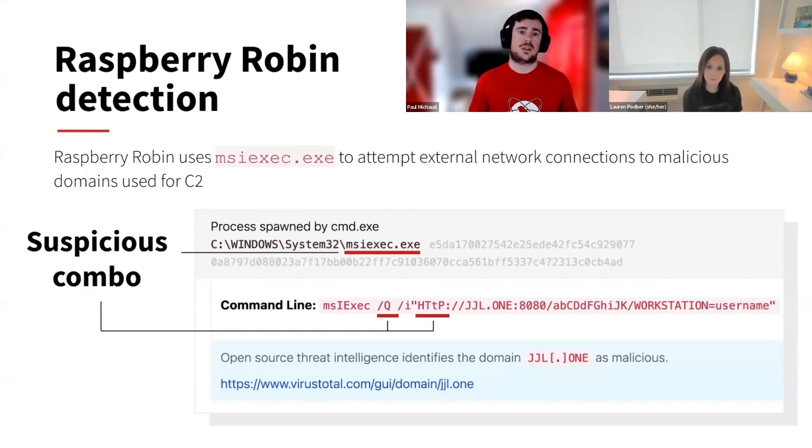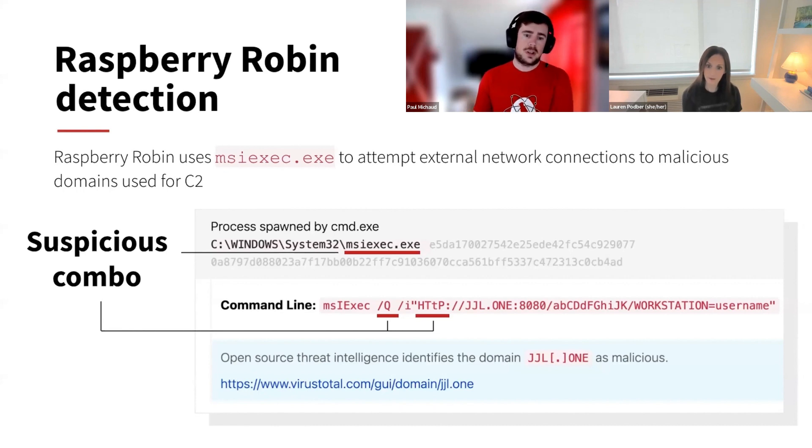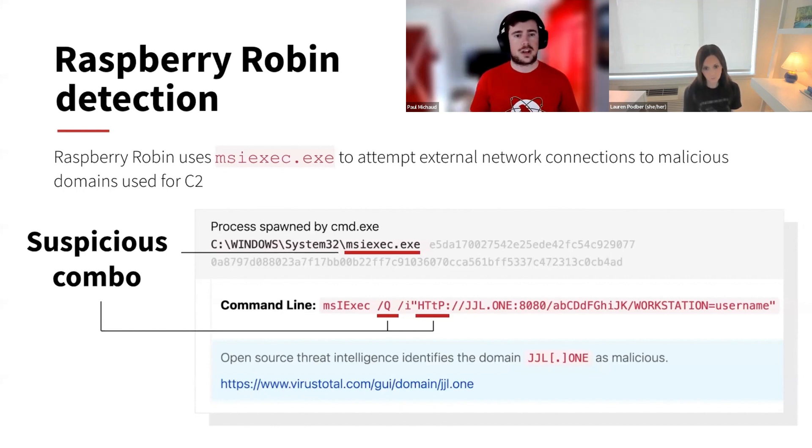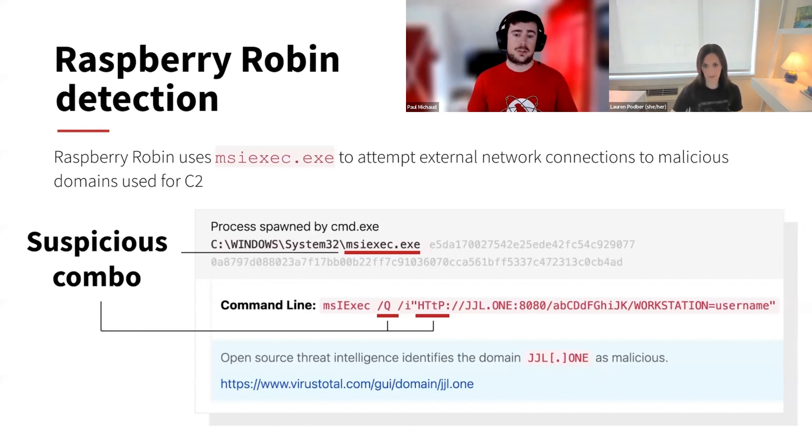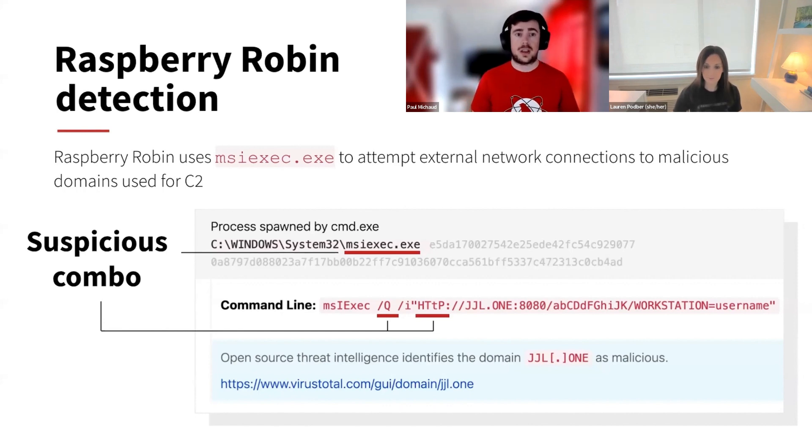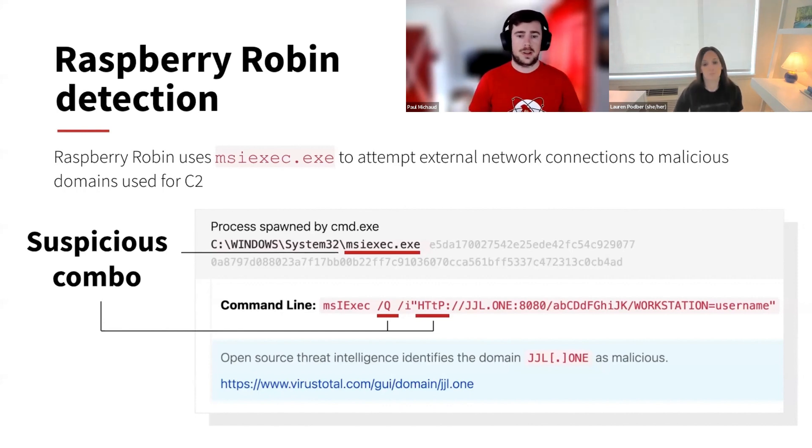And here's an example of the one leveraging MSI exec. So in the case, MSI exec executing and making an external network connection. In this case, we see the slash Q and the slash I, like we saw in our atomic test. But here's a live example that we saw in an actual Raspberry Robin infection.